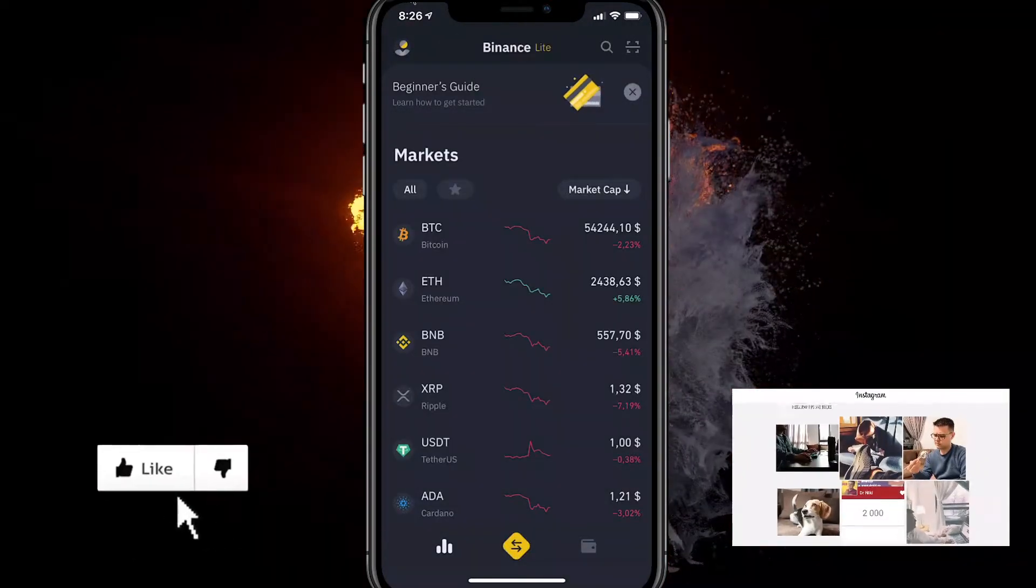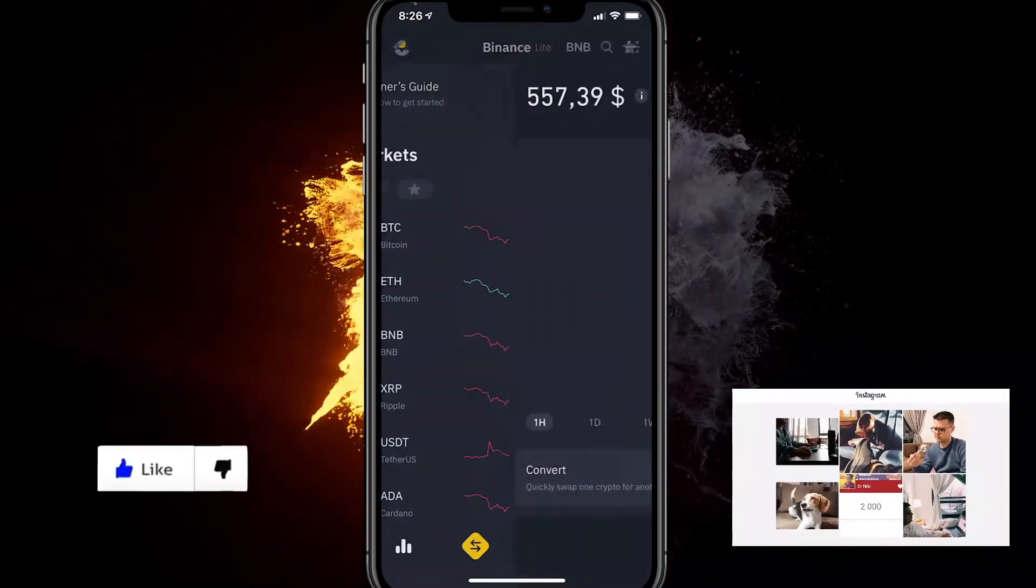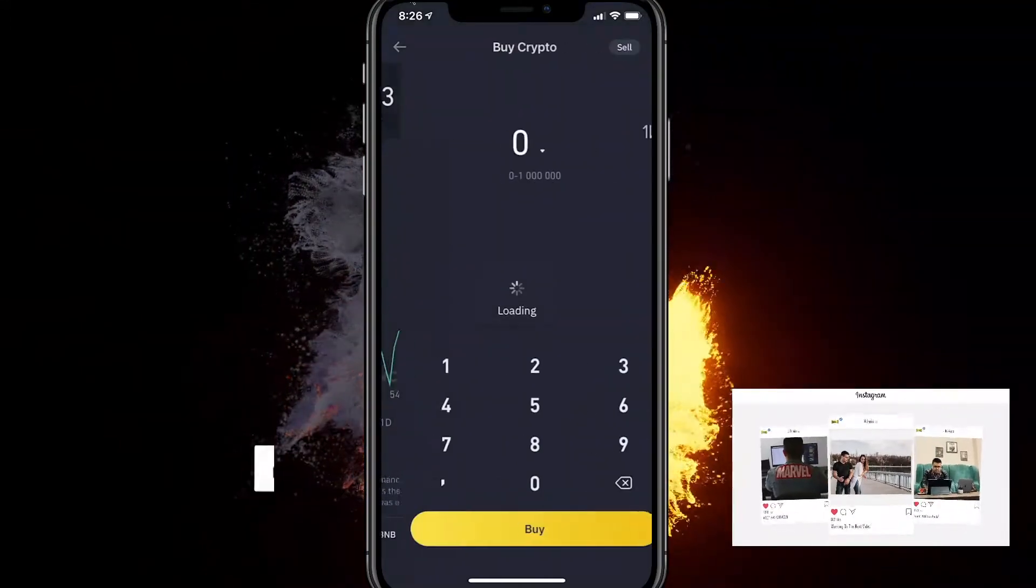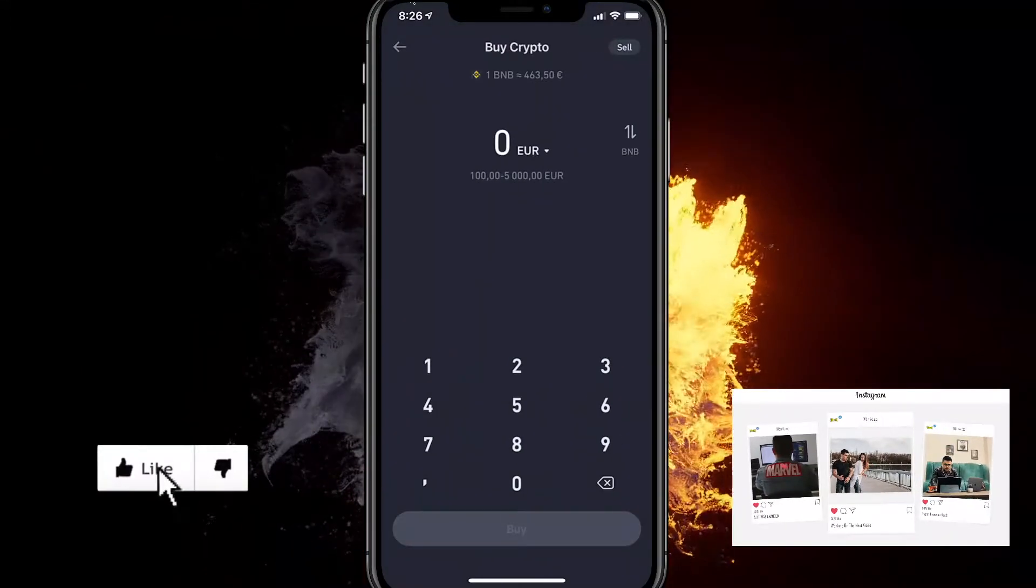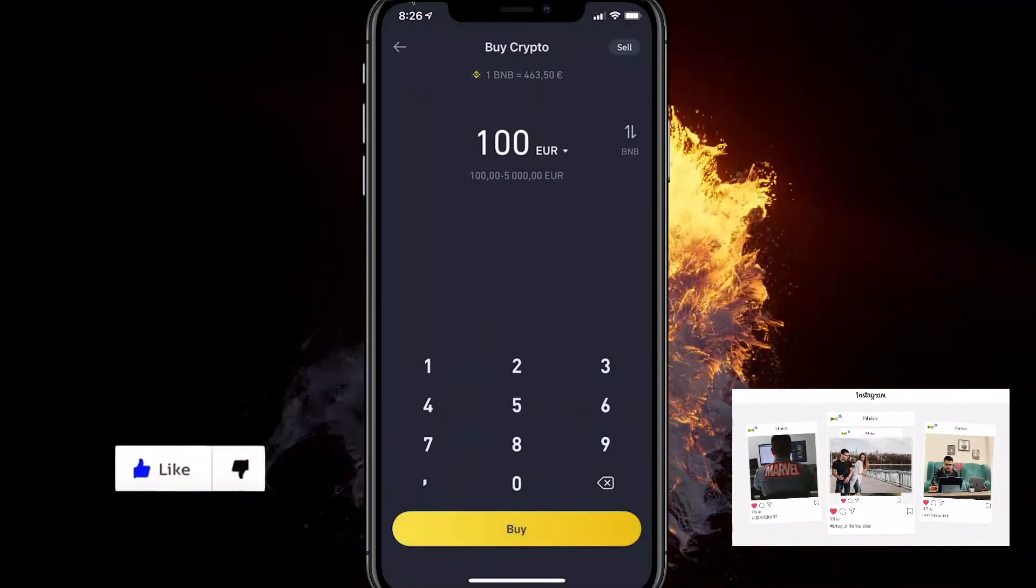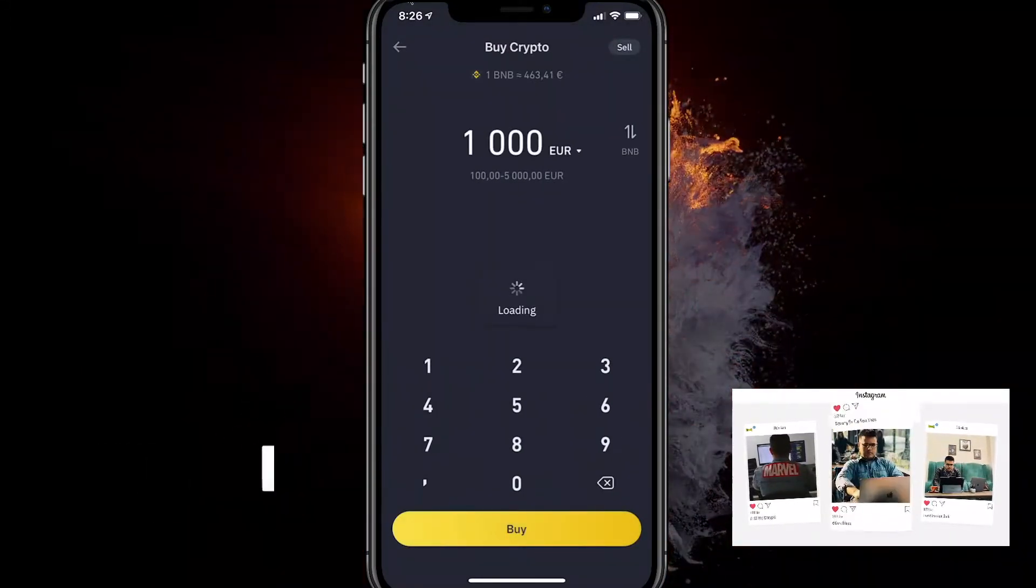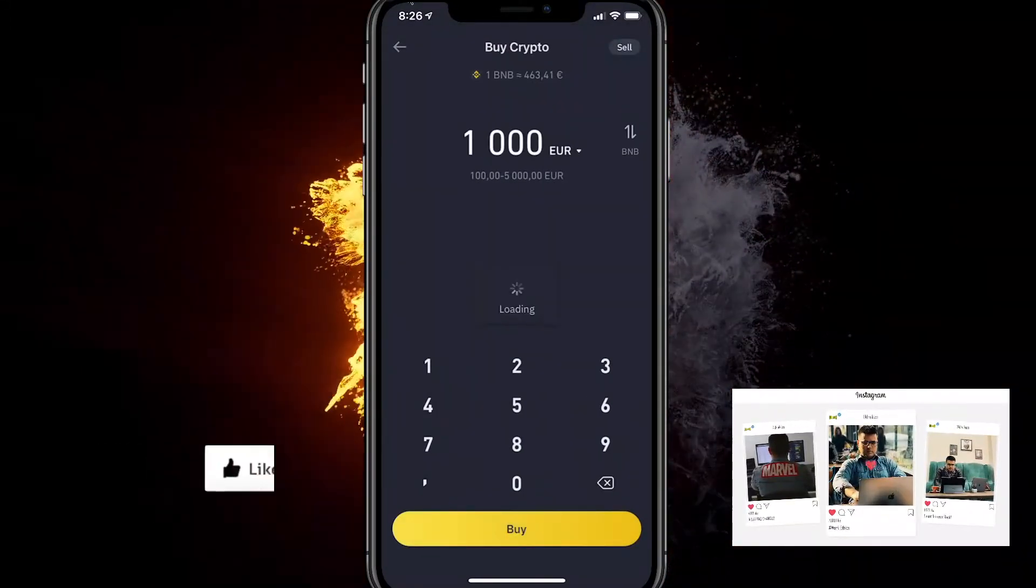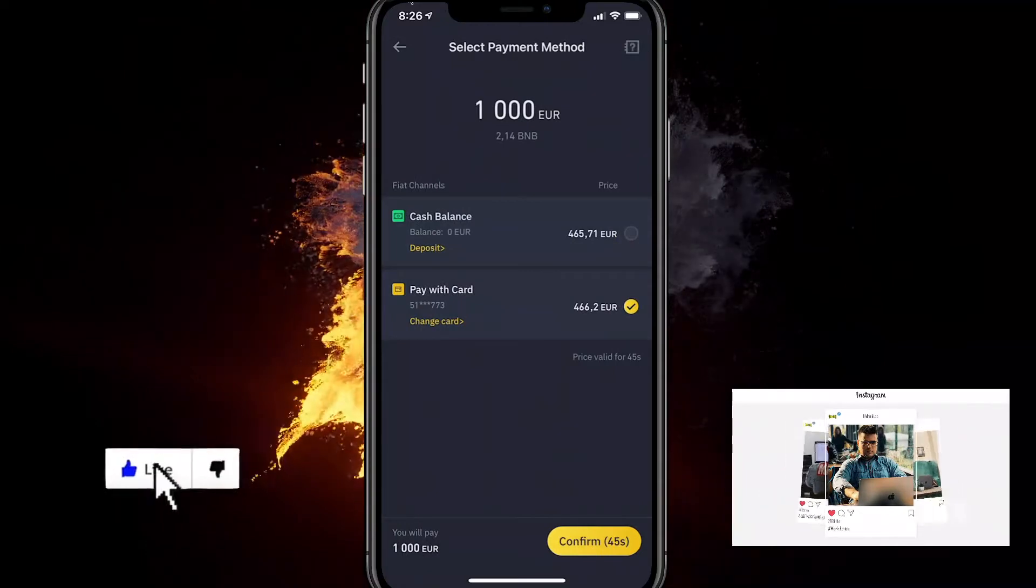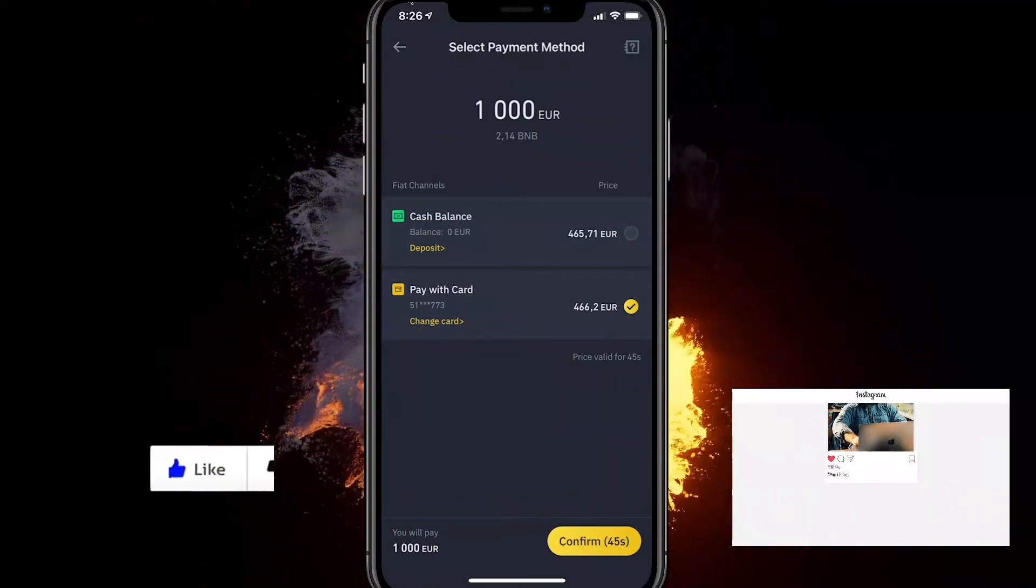All you got to do is buy some BNB here. Click on Trade. Buy, for example, €1,000 worth. Click on Buy and just buy via card or something. It's instant.